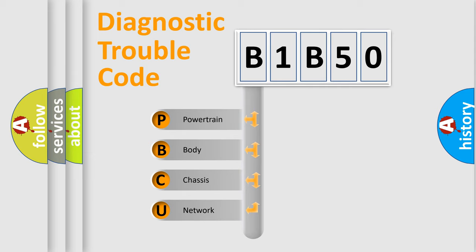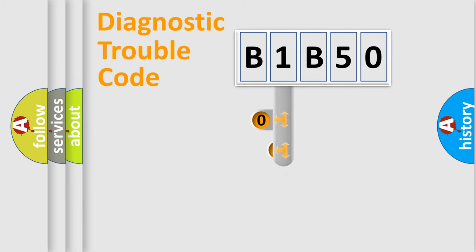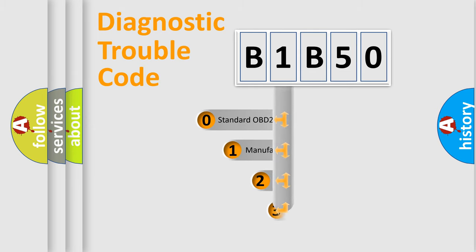We divide the electric system of automobile into four basic units: Powertrain, Body, Chassis, Network. This distribution is defined in the first character code.